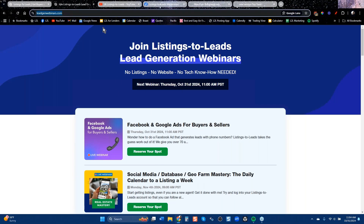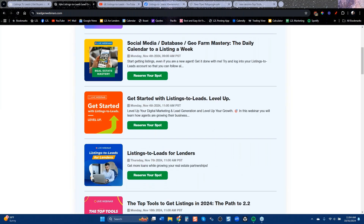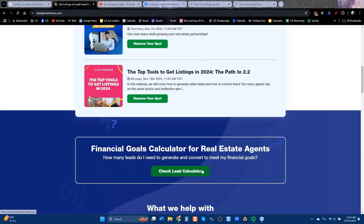We do live training classes every week — today is Facebook and Google. We have it here on leadgenwebinars.com. If you're watching this in a recording, go to leadgenwebinars.com. You can learn about Facebook and Google, getting started for people who want the basics, and then top tools for more listings. Those are really the ones I focus on. The flyers I asked everybody to print are the outlines for today's class.